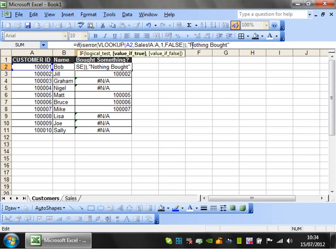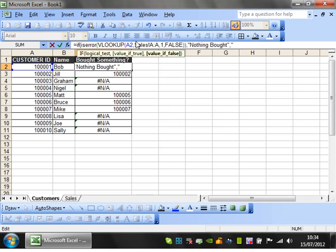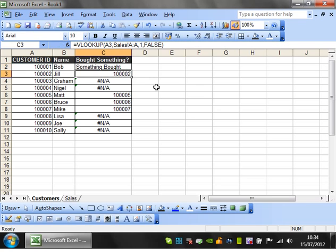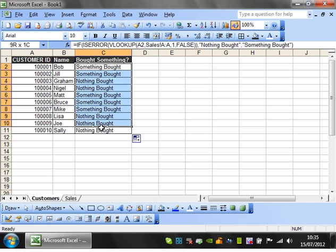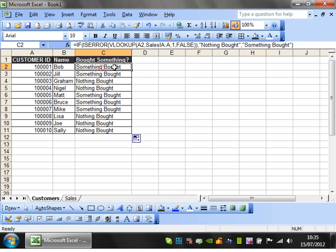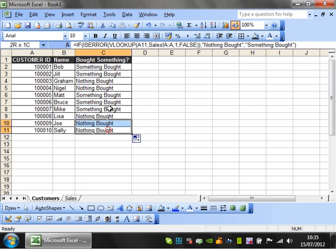Then, if ISERROR is false and it hasn't returned an error, then 'something bought,' close bracket. Drop this down, and voila, it tells me exactly who has bought things.